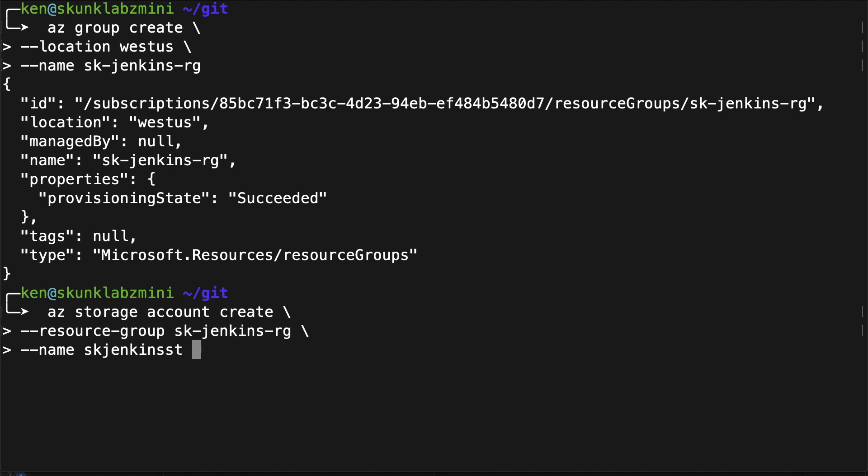One thing to note: when you're creating a storage account, you cannot use any special characters — just letters and numbers.